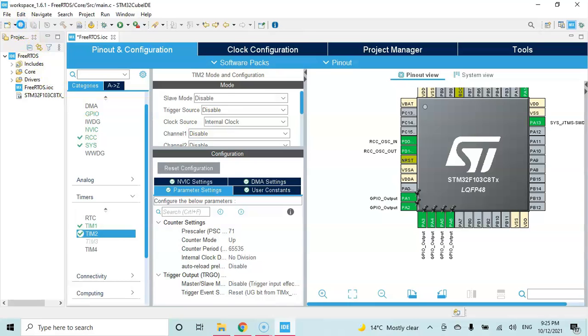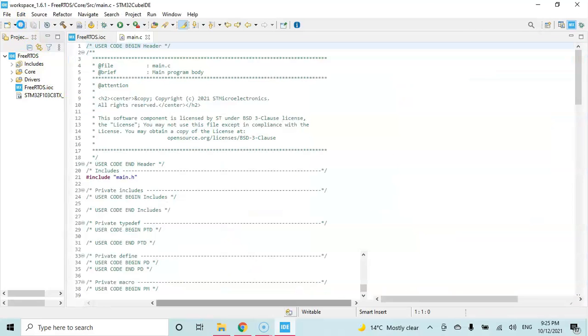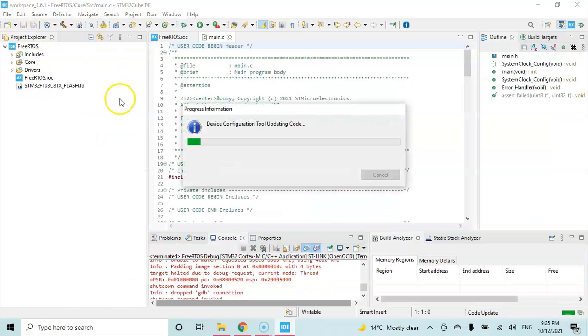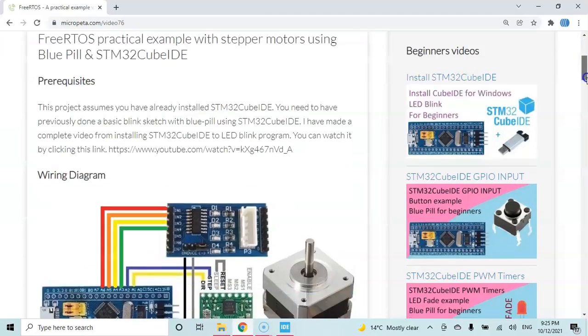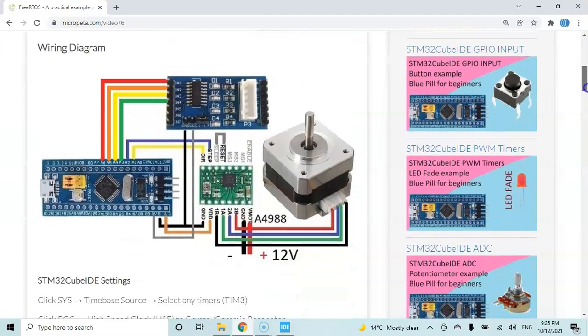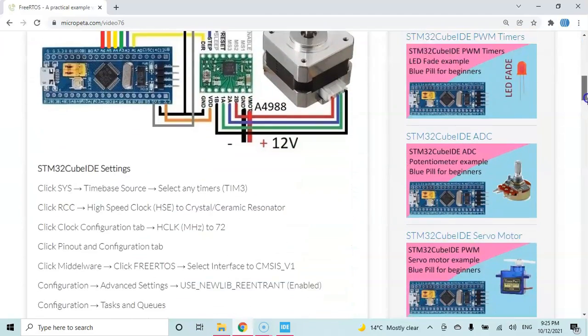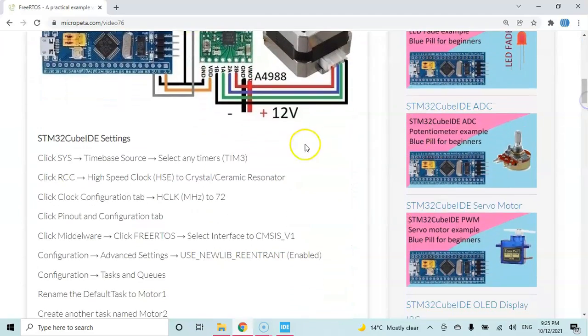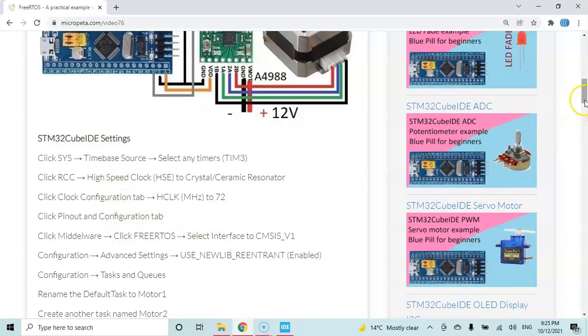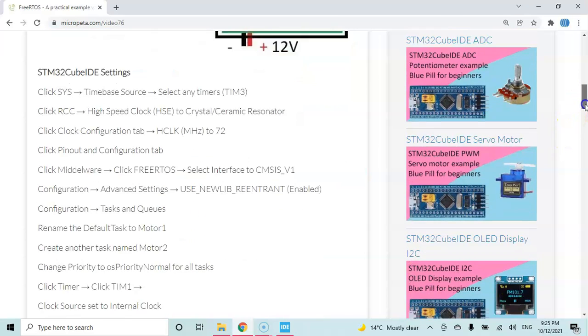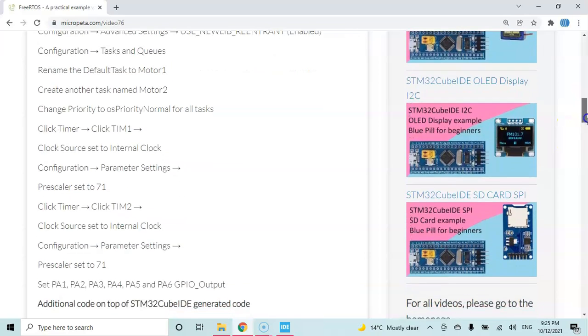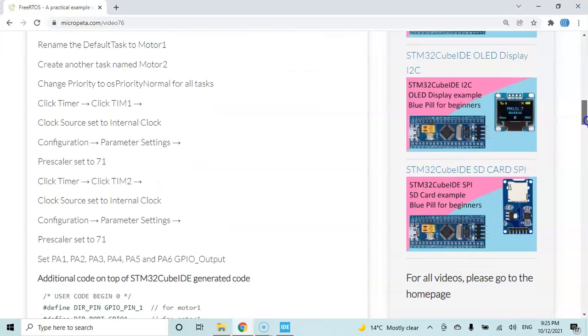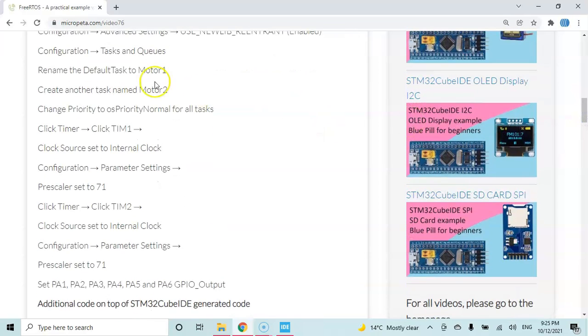In the description below of this video I have provided a website link with the code there. We can copy and paste. This is the one. When we go below, the diagram is here. CubeIDE settings are here - just read through if you miss anything. Make sure all are correct. There are a lot of settings, this is the one we just done.